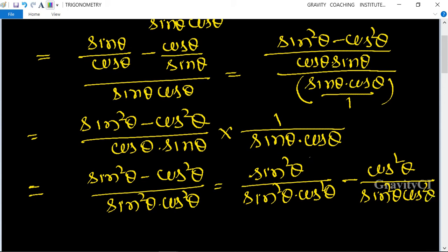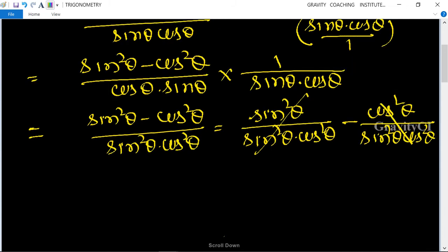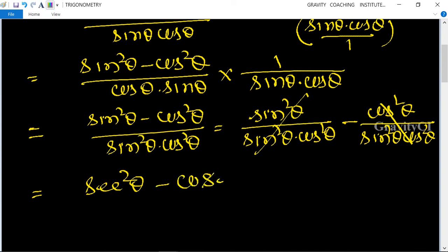Here, sin² θ with sin² θ cancels, and cos with cos cancels. So we get 1 upon cos² θ, which is sec² θ, minus 1 upon sin² θ, which is cosec² θ.